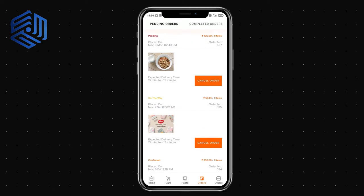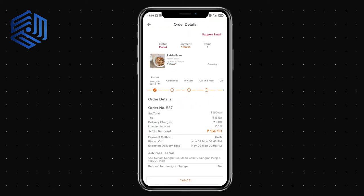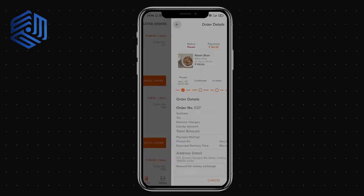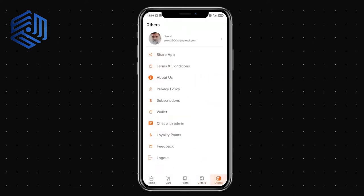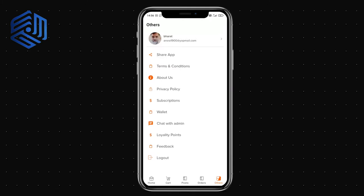In the orders section you can see your order history. You can cancel orders, view order details, and check the status of any order. In the 'Others' section you can see your profile, change your password, and share the application with friends.